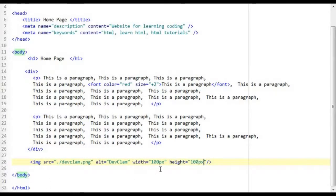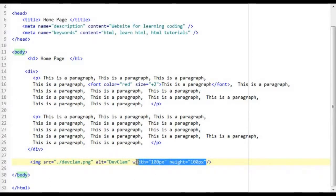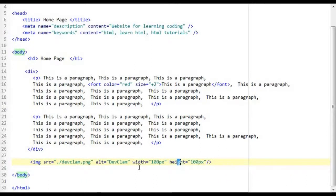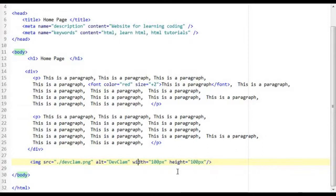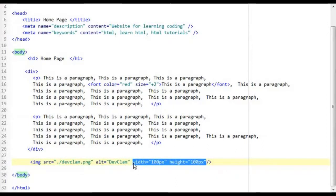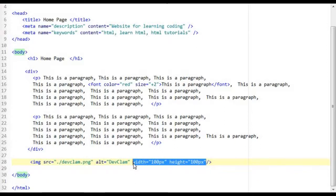Now ideally you should try avoiding using these attributes. I have only shown this here just for the sake of completeness but you should ideally avoid using this because it can have an impact on the performance of your website.